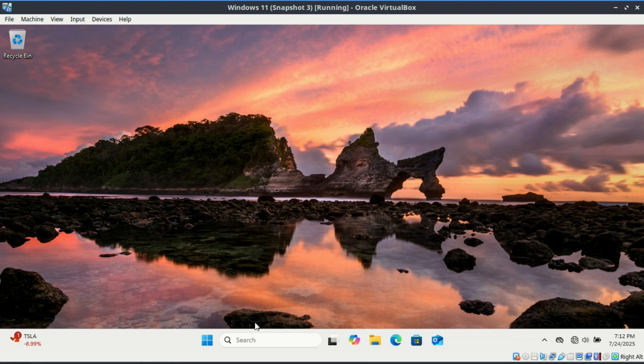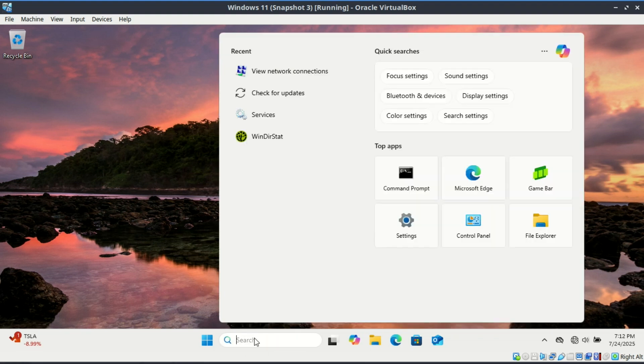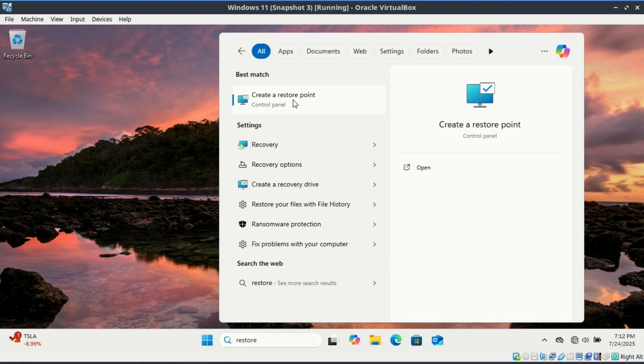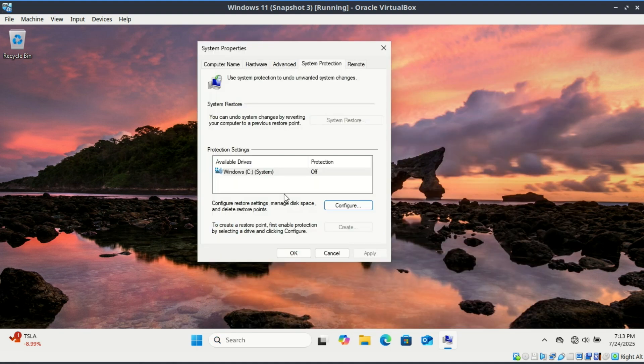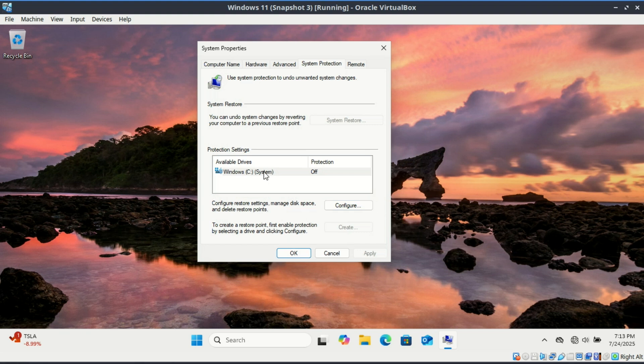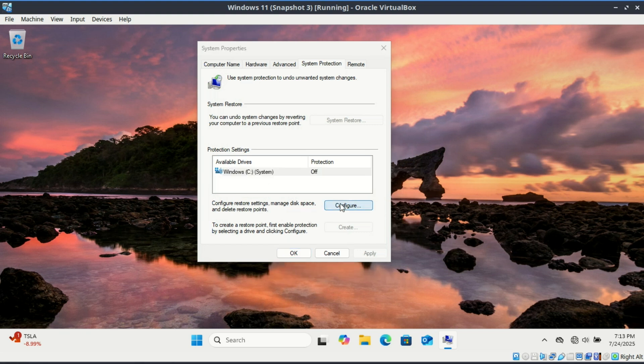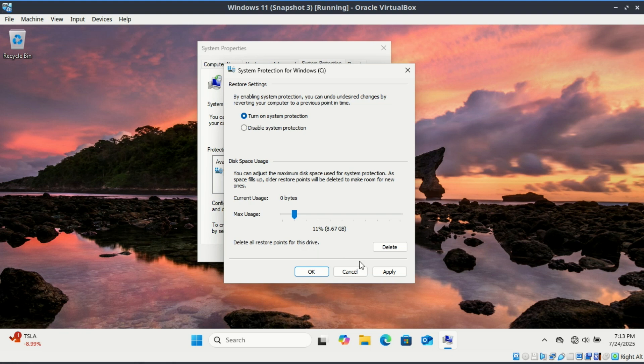You should also enable System Restore and set up a system restore point so you can roll back if something goes wrong. System Restore must be enabled on the drive, usually the C drive. It's off by default on some versions like Windows 11 Home Edition. System Restore in Windows does automatically create restore points, but you can always manually create restore points.